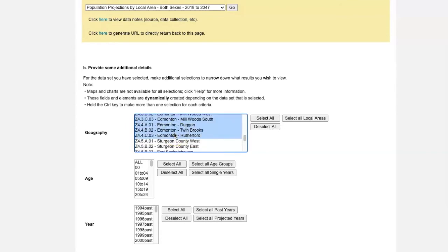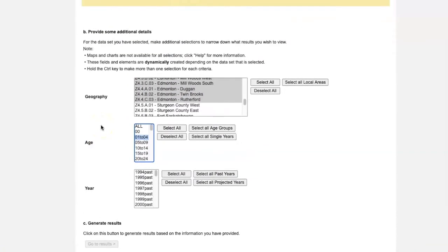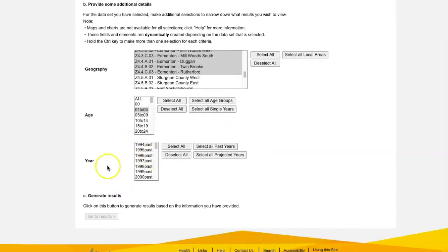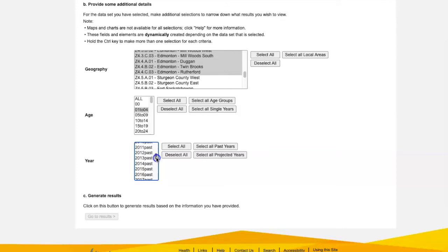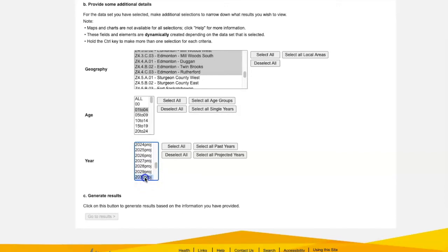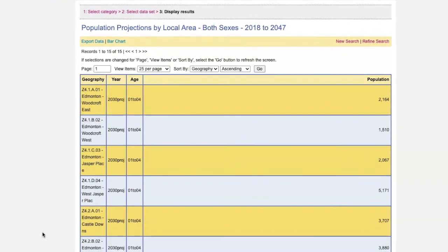Now all of the Edmonton neighborhoods are selected. From the age category, I'm going to choose one year olds to four year olds to help me out with my question. And from the year category, I will scroll down because I'm not looking for past data, but you can see how much data is available to me if I did want to have a look at past data. And I'm looking at a projection. Let's see what the neighborhoods are going to look like in 2030.